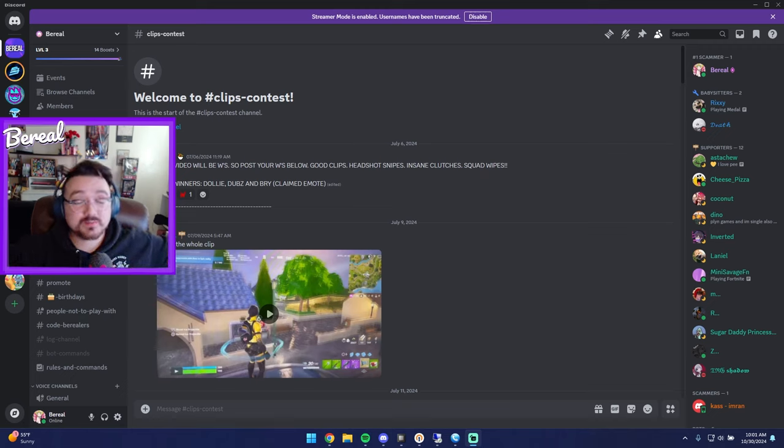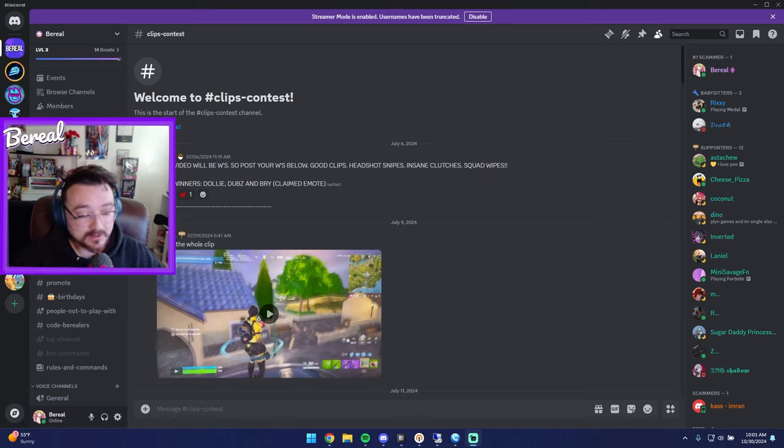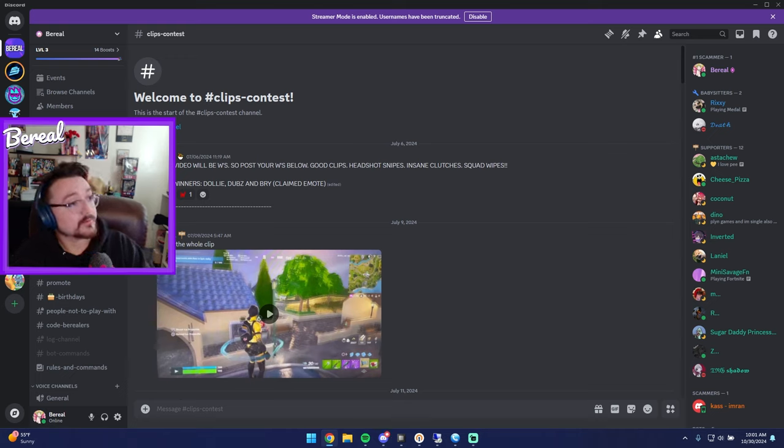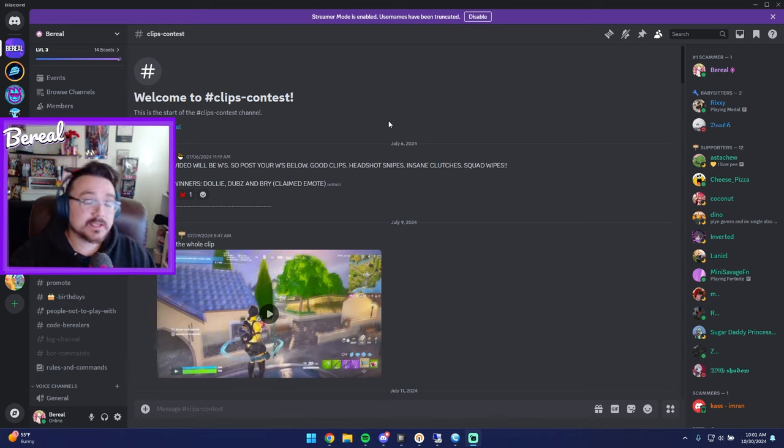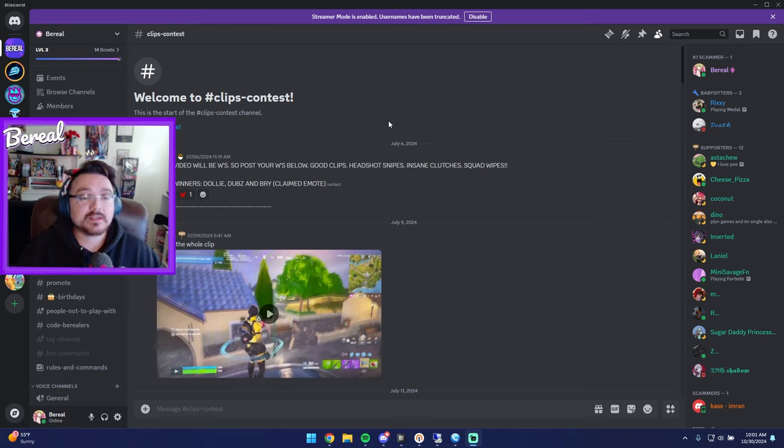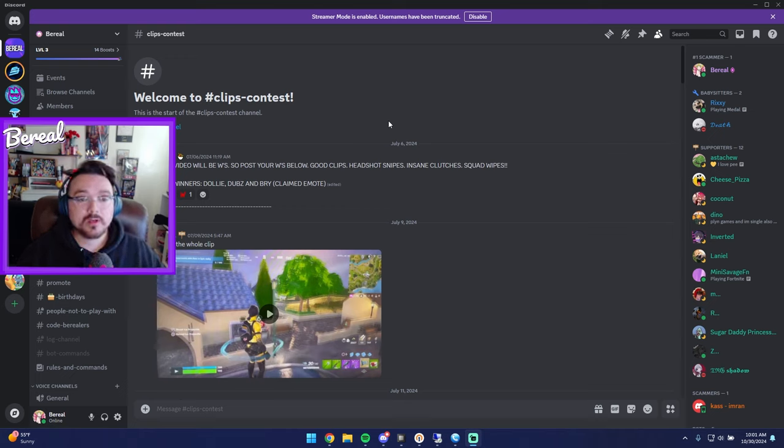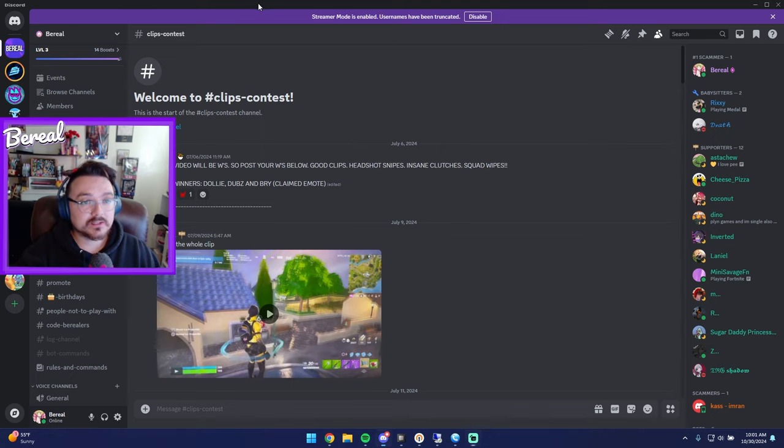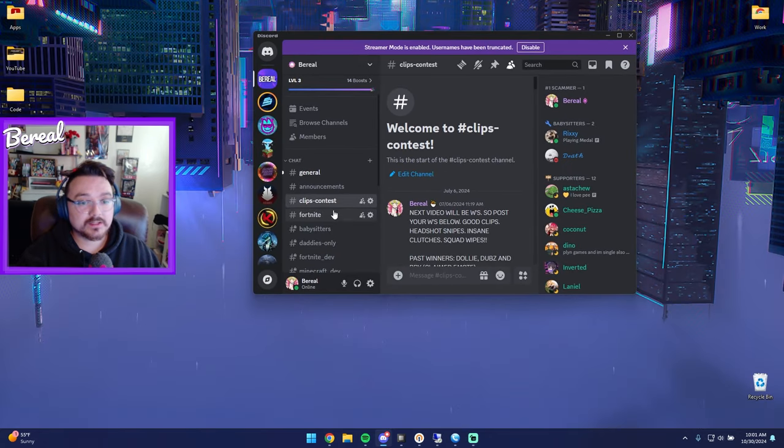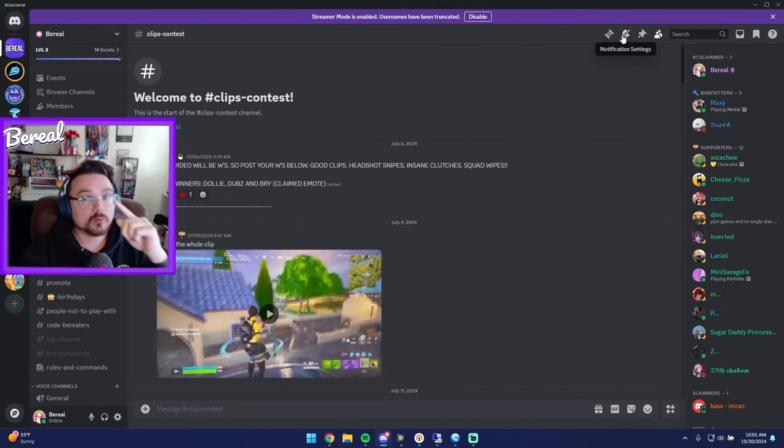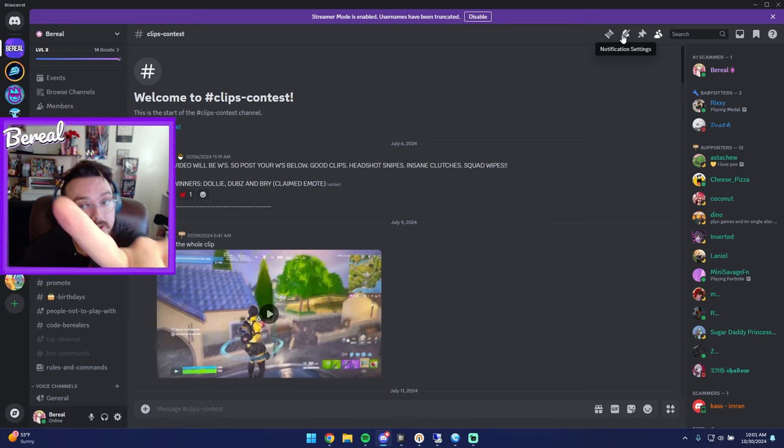Yo what's up everybody, my name is Burial. We have another clips contest and I actually don't remember—this is clips contest number four. In case you guys don't know what this series is, basically the winner gets a skin, second and third place get an emote. You guys submit your clip on my Discord. You go into clips contest and you post one clip, only one clip.